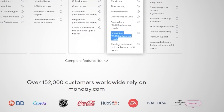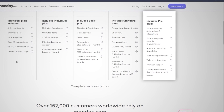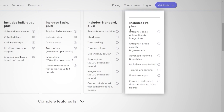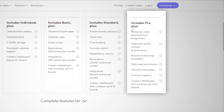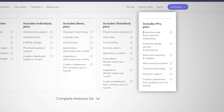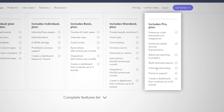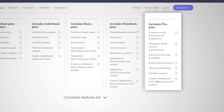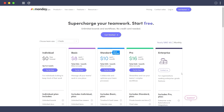The Pro plan at $16 per month includes everything in Standard plus private boards and docs, chart views, time tracking, formula columns, dependency columns, 25,000 automation actions per month, 25,000 integration actions per month, and dashboards combining up to 10 boards. Enterprise includes everything plus enterprise-scale automations and integrations, enterprise-grade security, advanced reporting and analytics, multi-level permissions, tailored onboarding, premium support, and dashboards combining up to 50 boards. Click the link in the description to sign up for free.